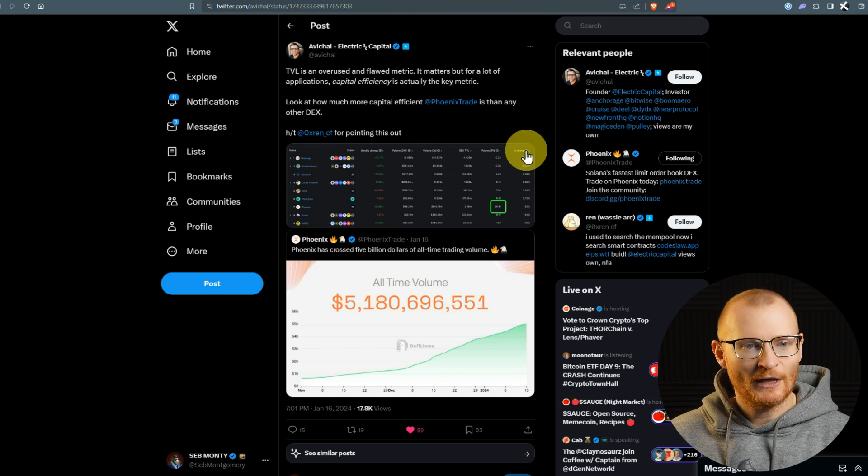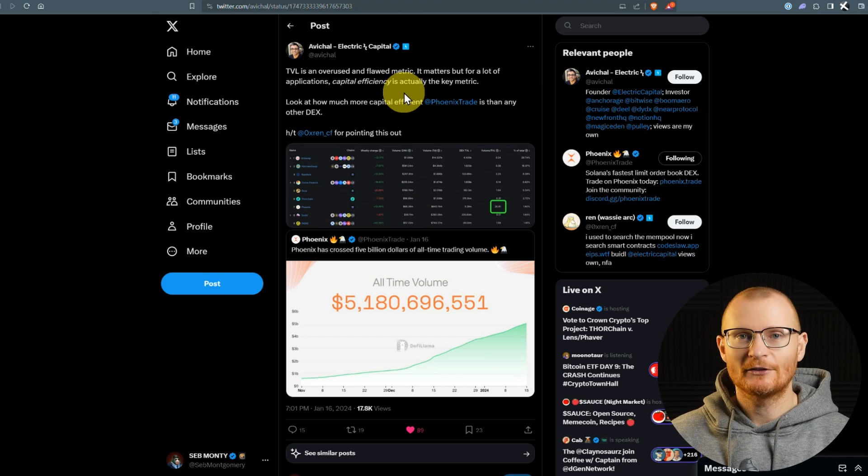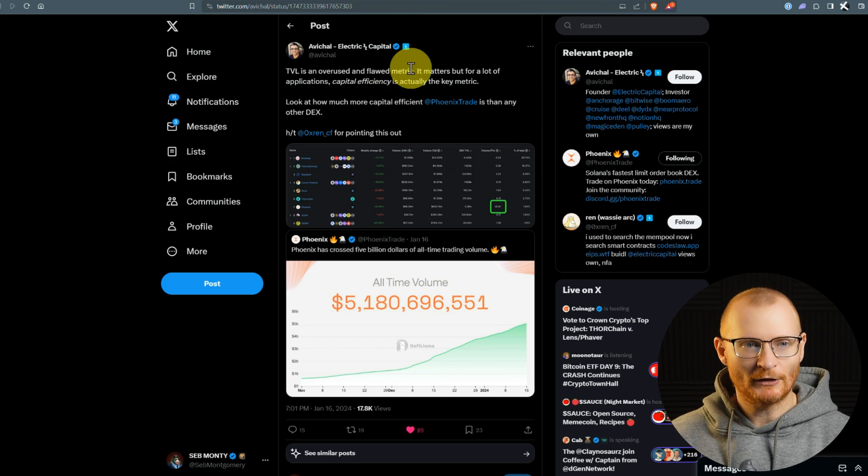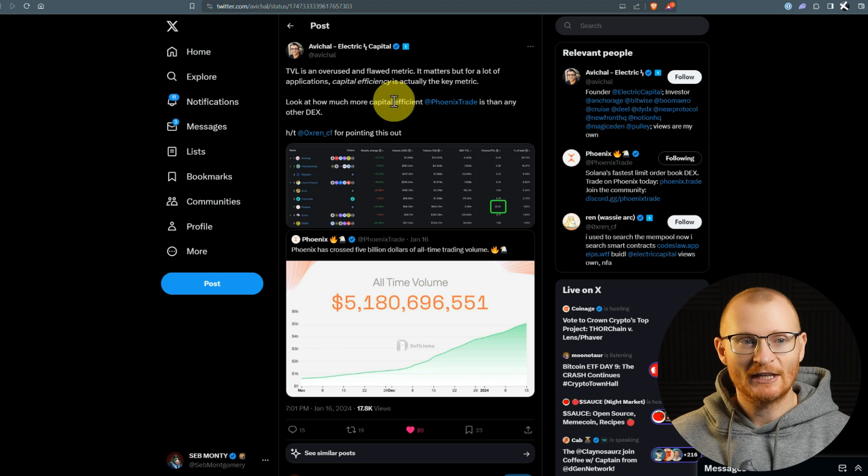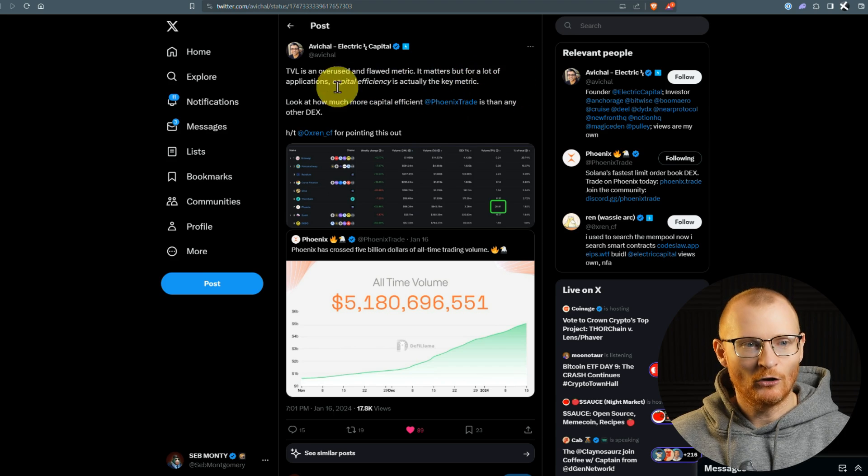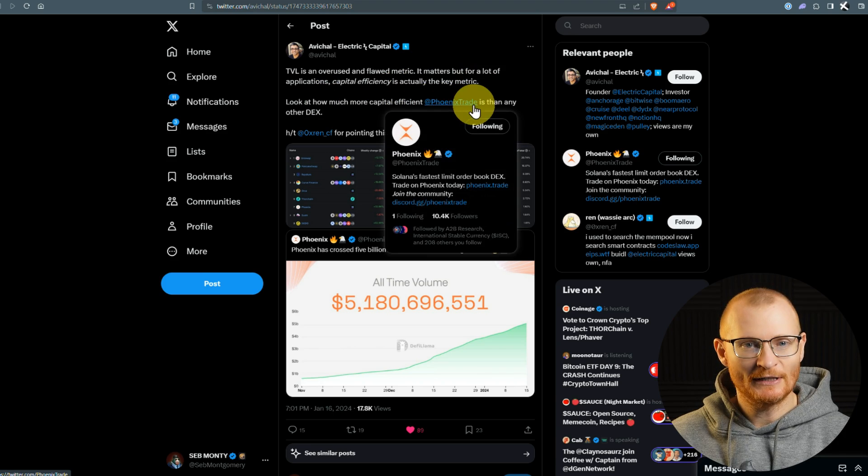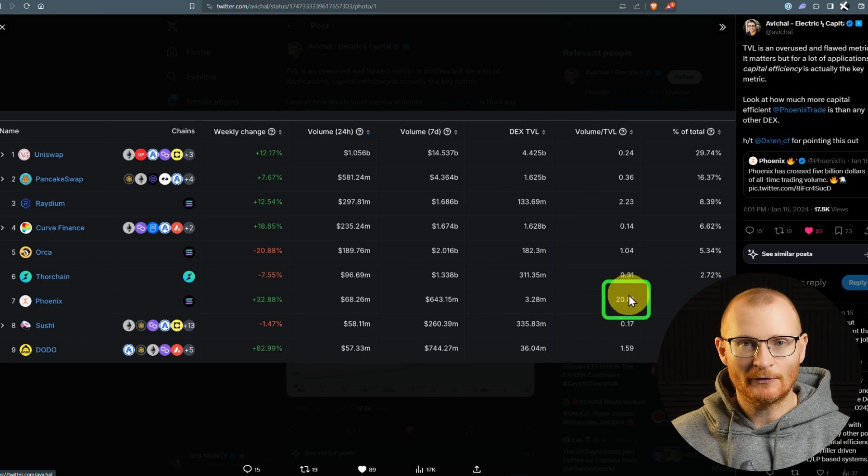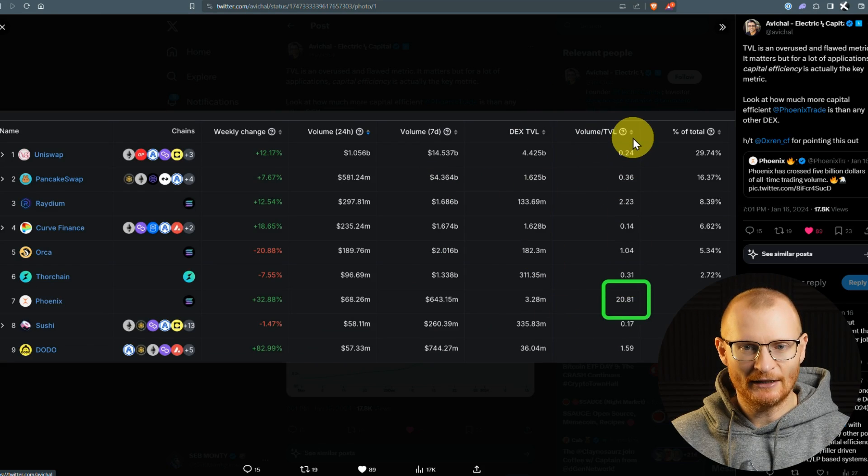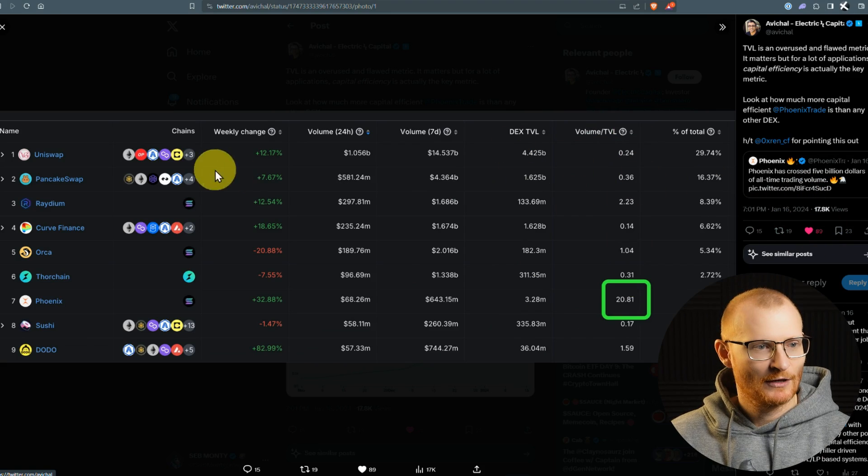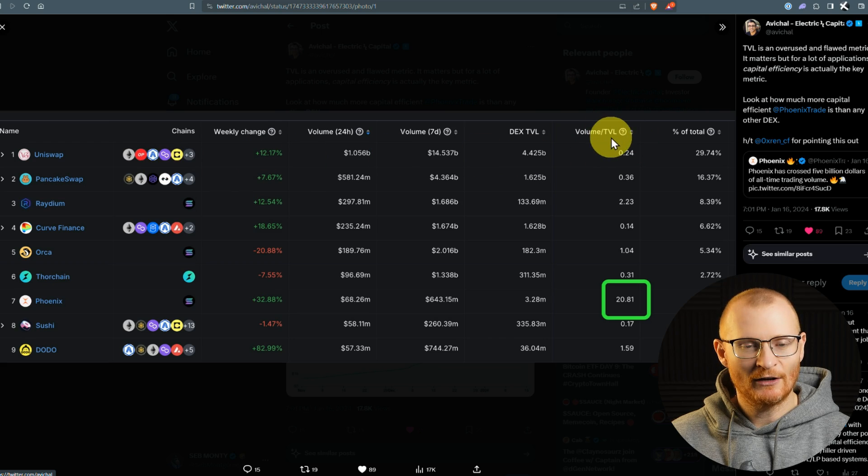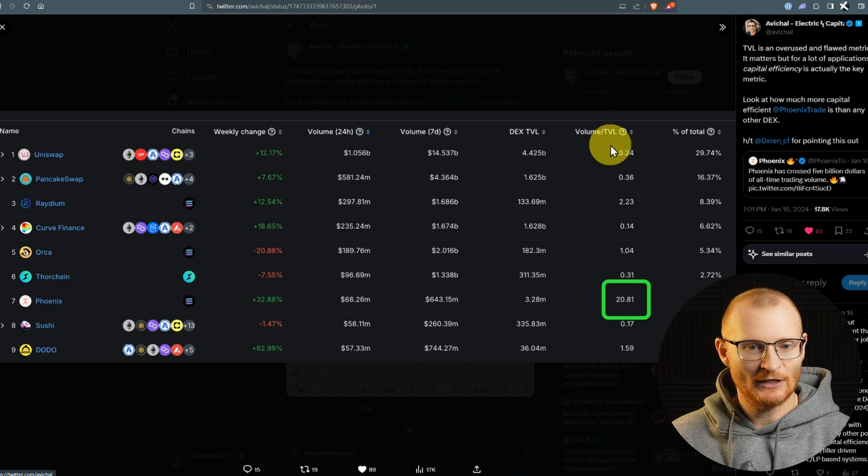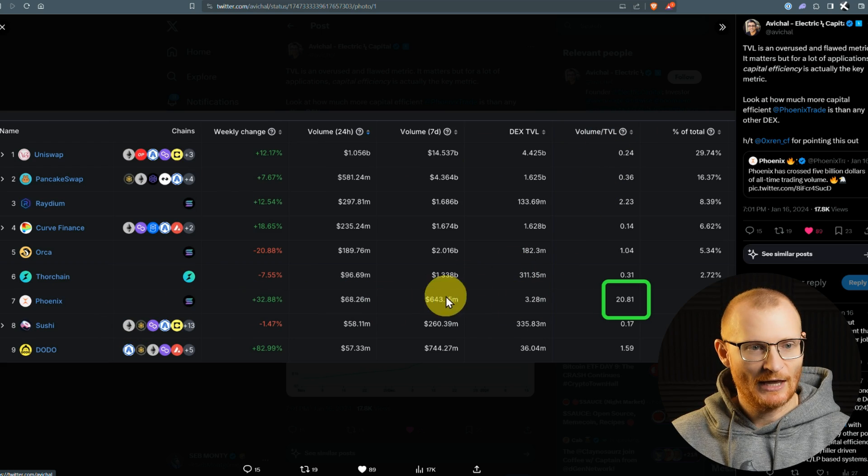Before we go any further, let me show you this tweet. Let's talk about TVL. It's overused and a flawed metric. It matters, but for a lot of applications, capital efficiency is actually the key metric. Look at how much more capital efficient PhoenixTrade is than any other DEX. This is a snapshot from DeFiLlama. I couldn't find it exactly in present time, but this is only a couple of days old. You can see Uniswap here with a huge amount of TVL.